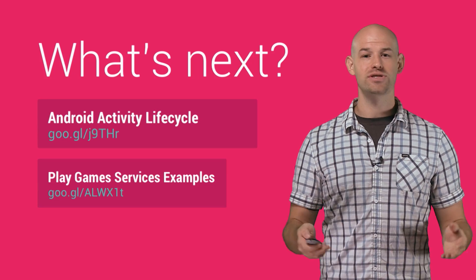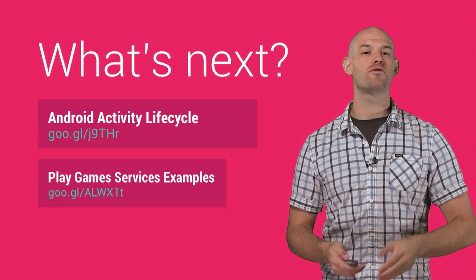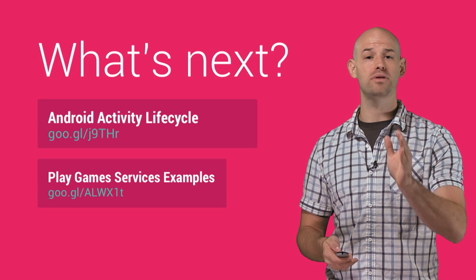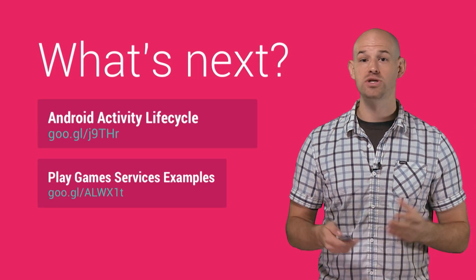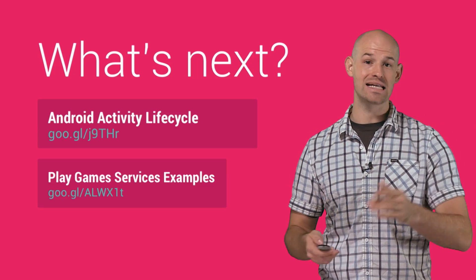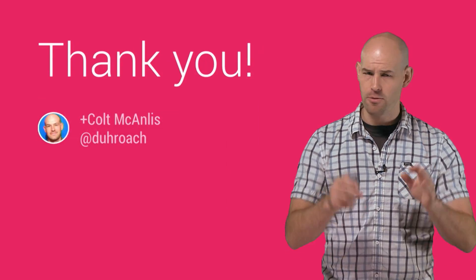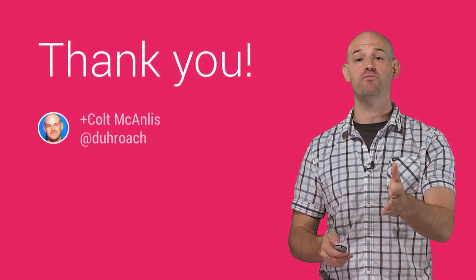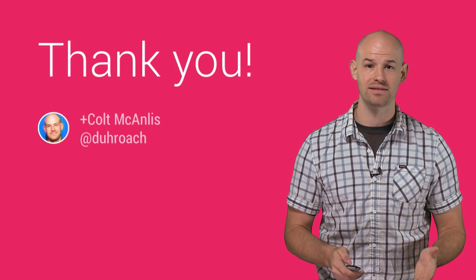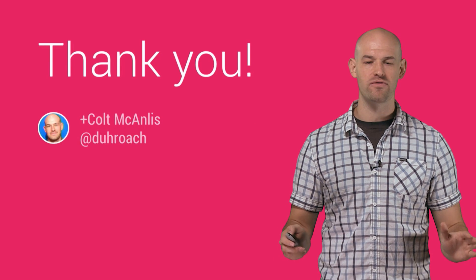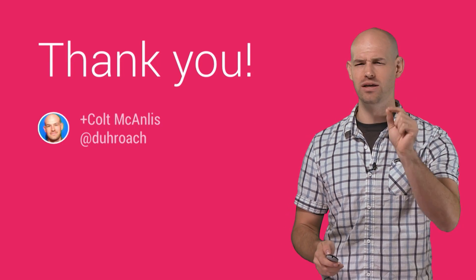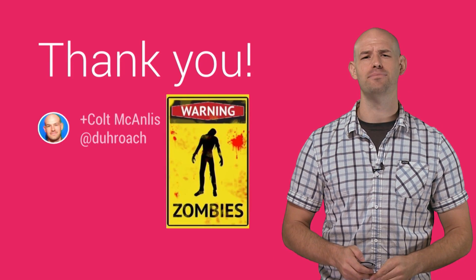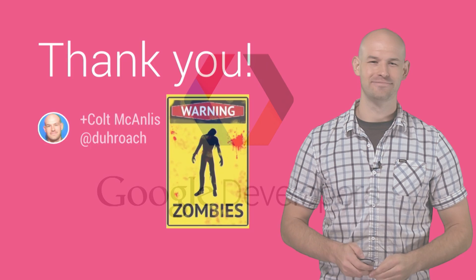To understand more about the Android life cycle, hop on over to the Android developer site. And don't forget to check out Google Play Game Services examples, which includes other great tricks for handling NDK apps on Android. Now, by properly recovering a context loss and adding an adaptive model for recreating your GPU assets, you'll be creating a stable environment for your users so they can get back to the really important stuff. Killing zombies. Thanks for watching.